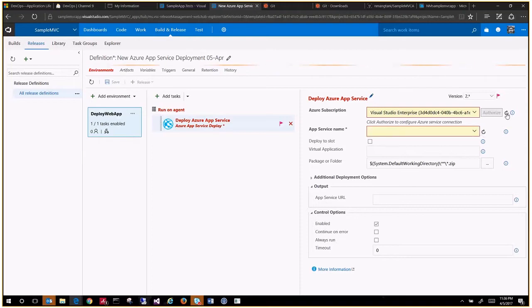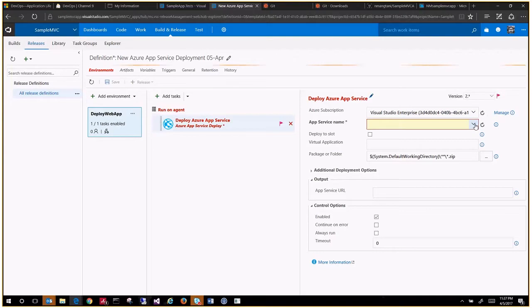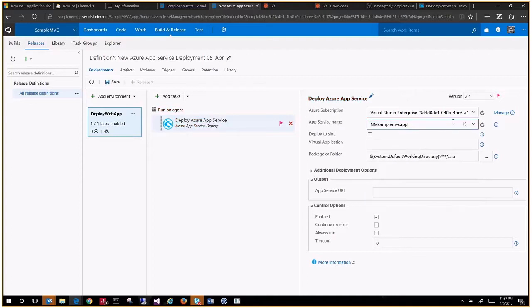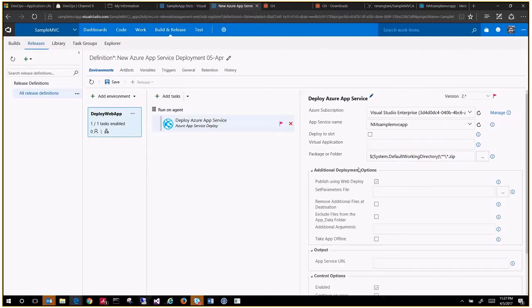So this should authorize you. Once it is ready, it will list down all your app service names here, and then you can select the particular app service that you created over there. Now it knows, so you see the authorized went out and it lists down all my web applications. We just created sample MVC web app that got created. No need of a virtual application name here because you're directly putting on the root of the web app.